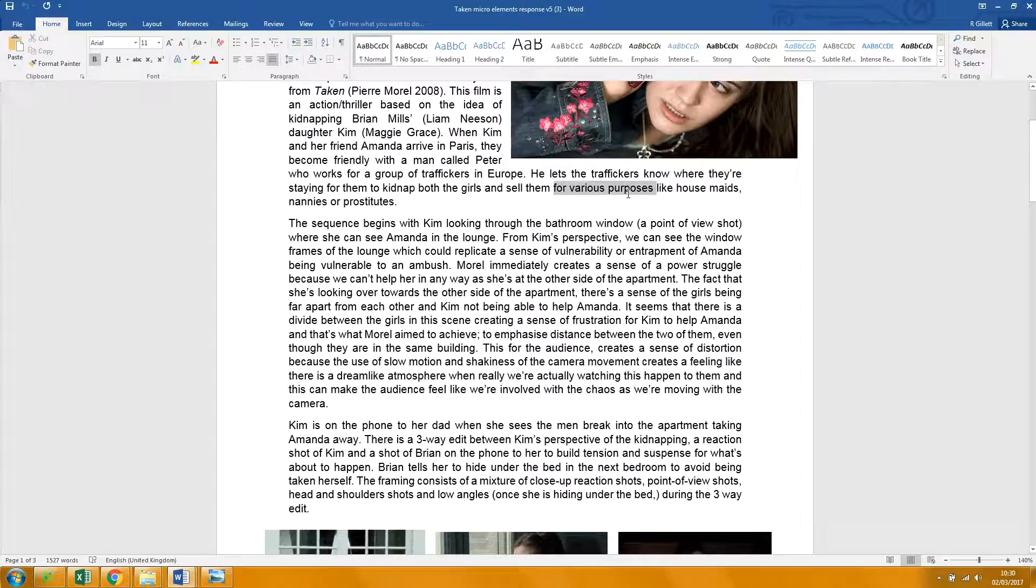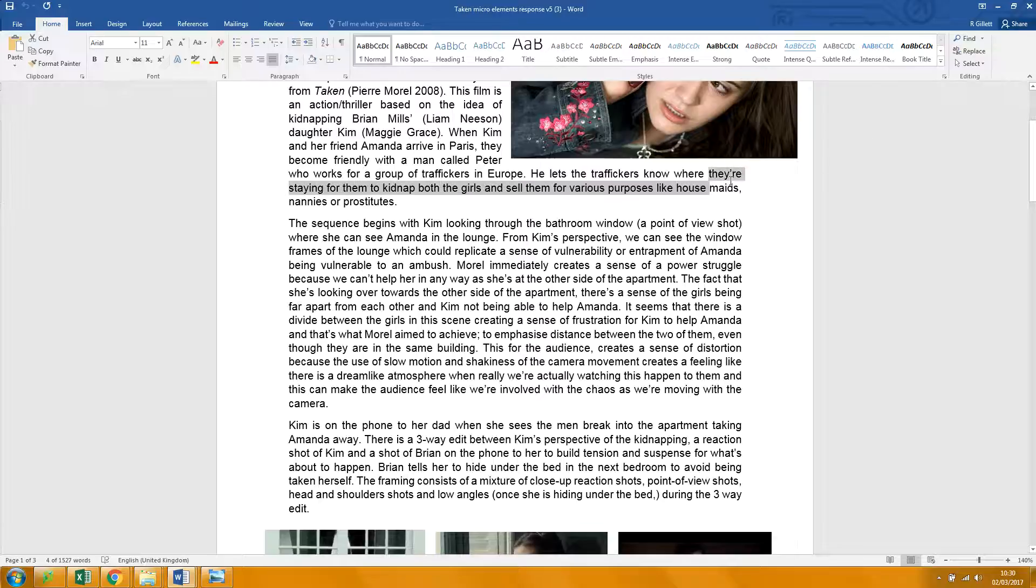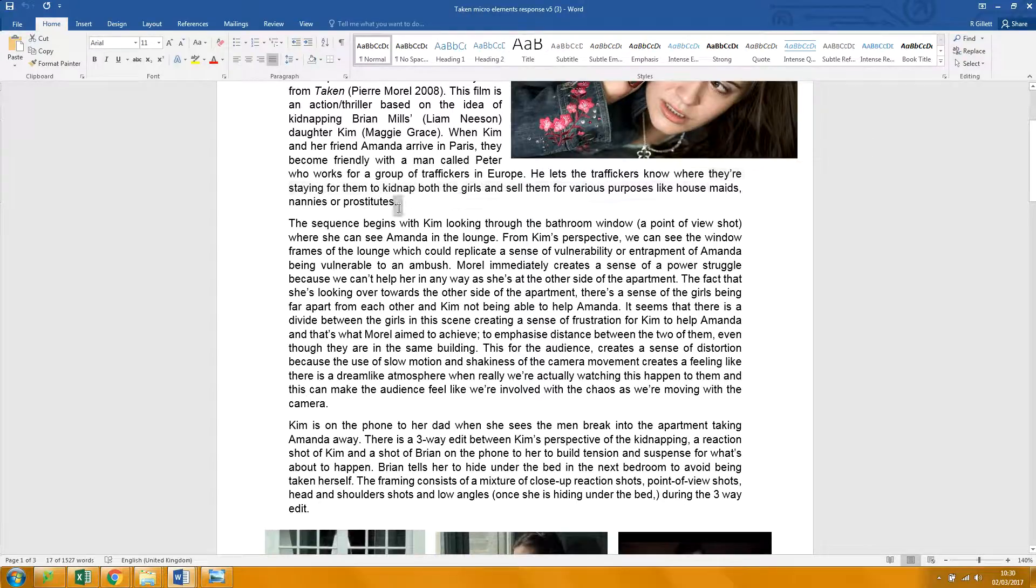Sell them into slavery as, yeah, housemates is a single word. Just flip that round.